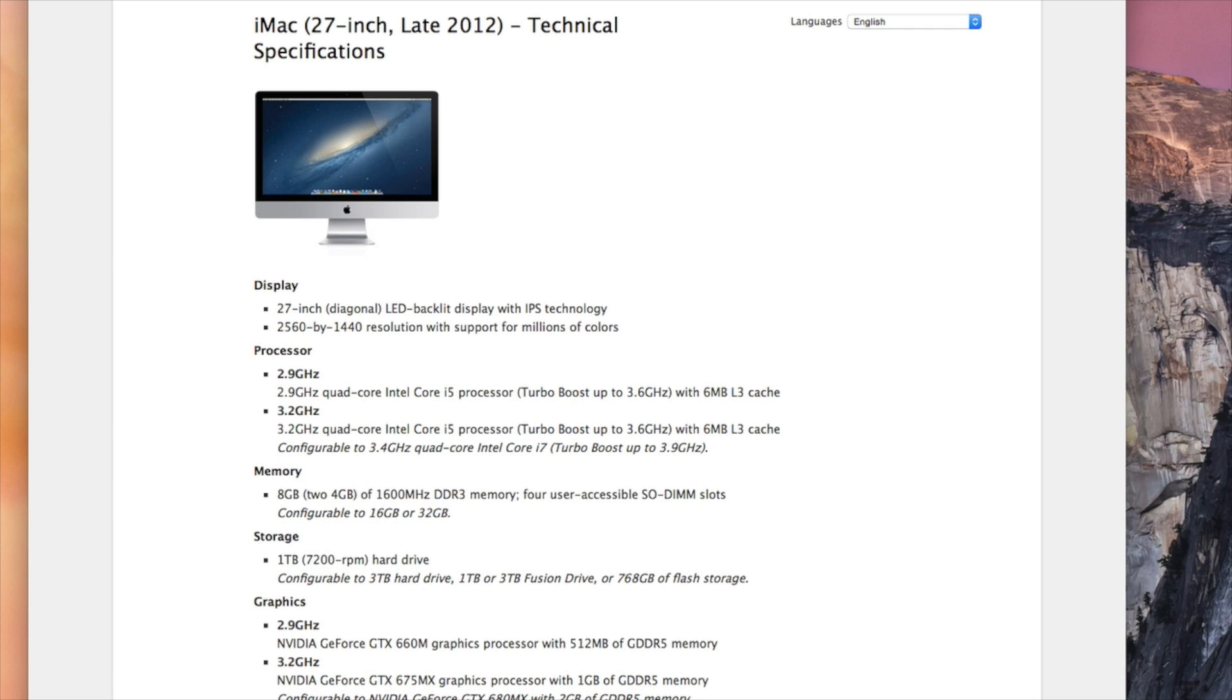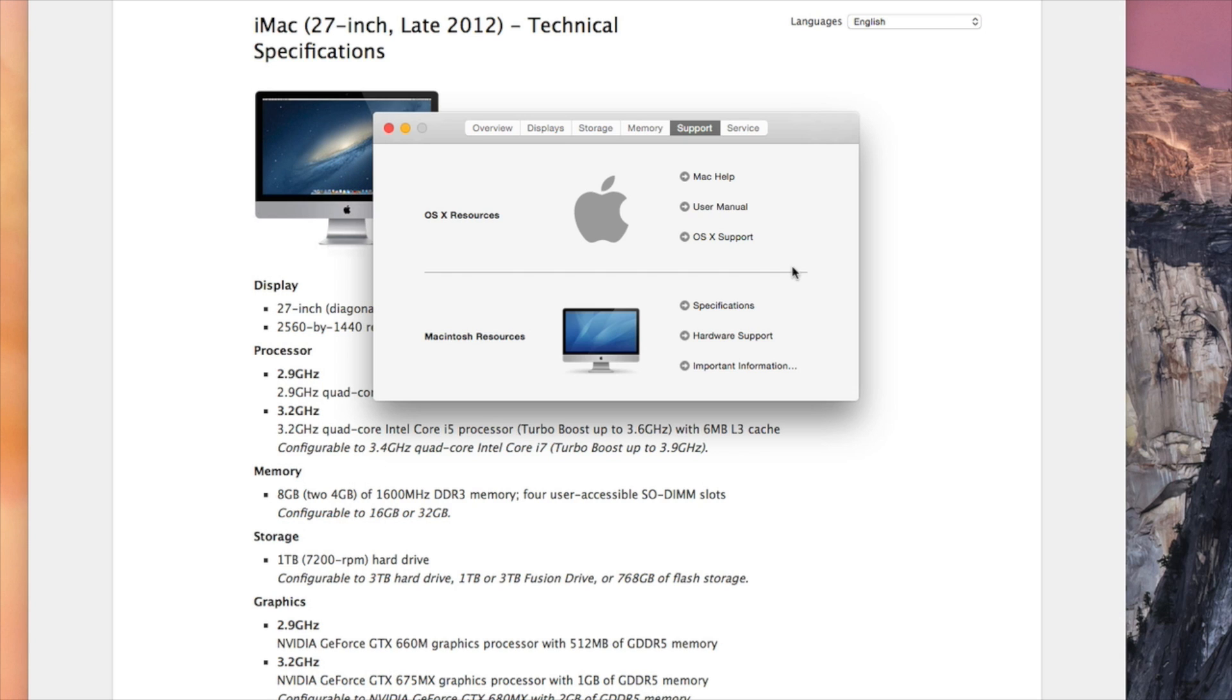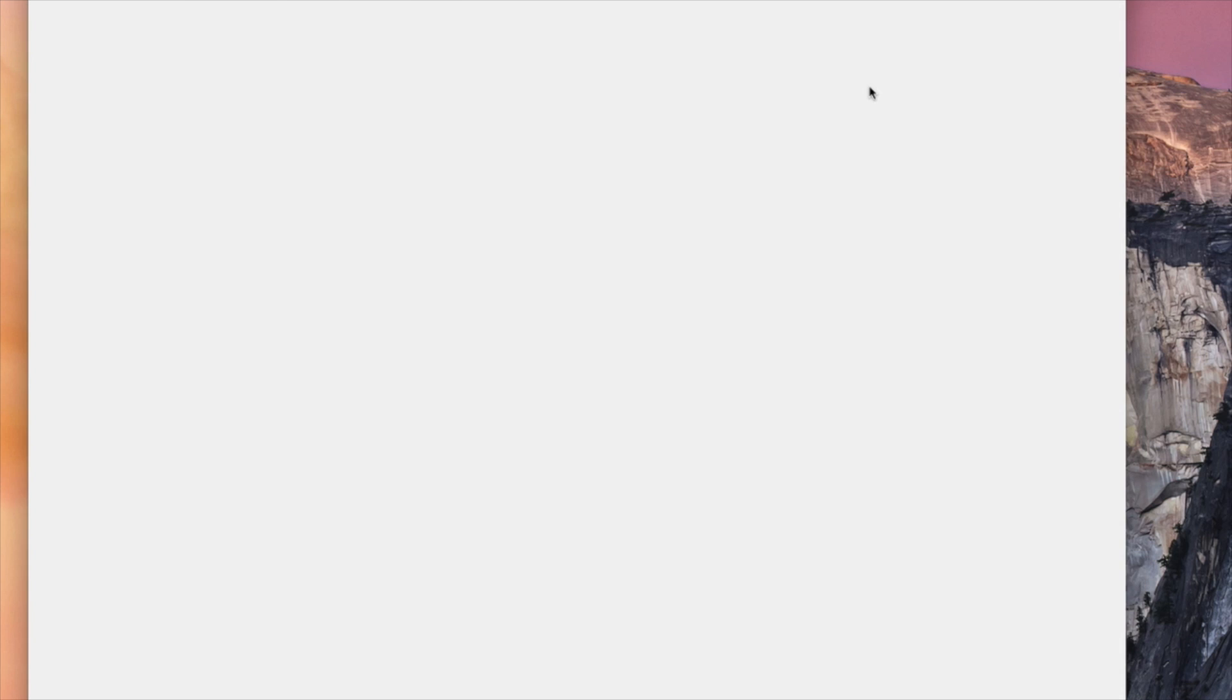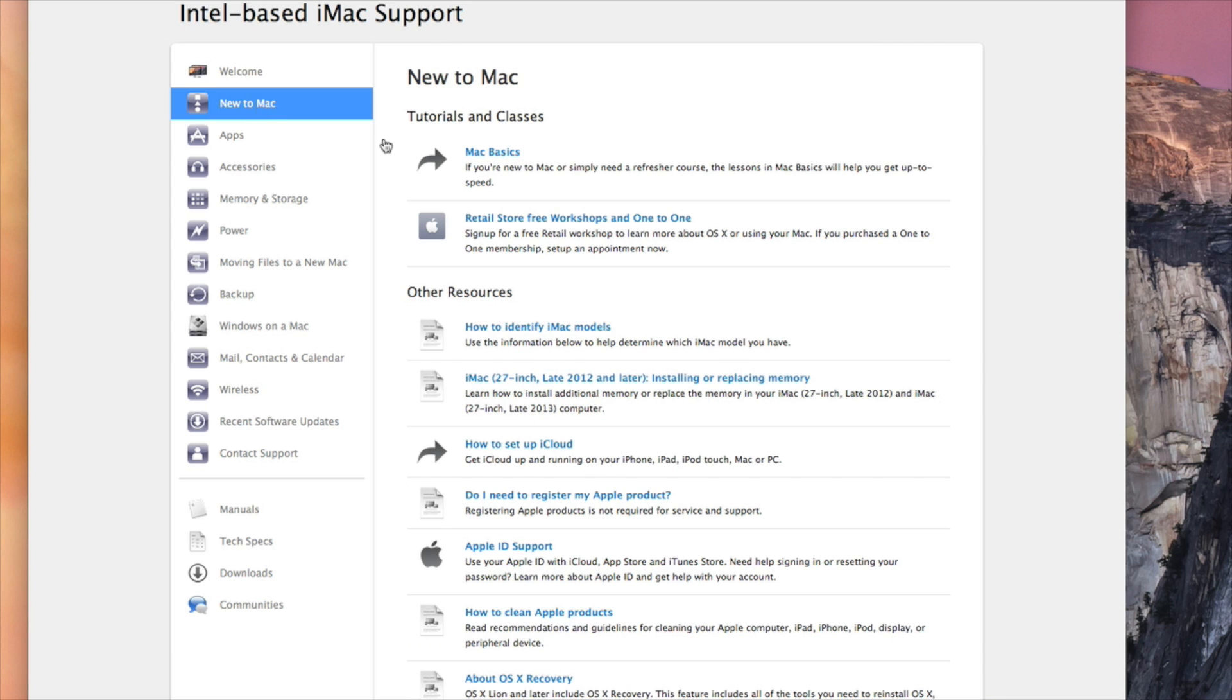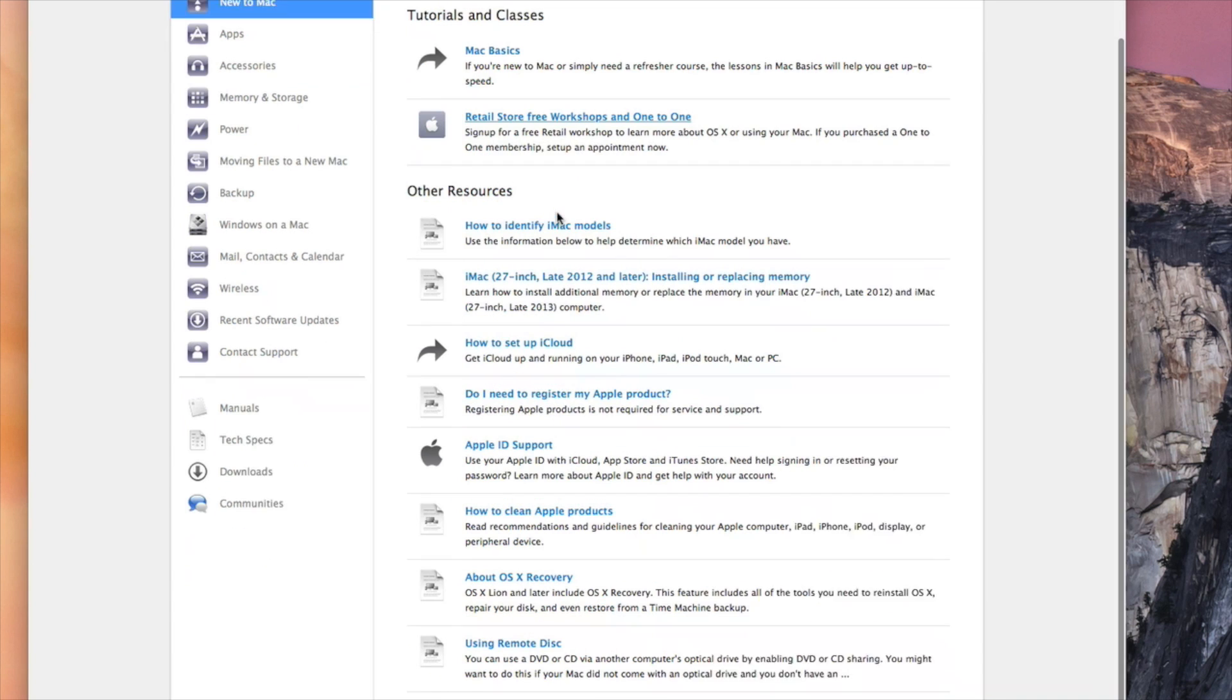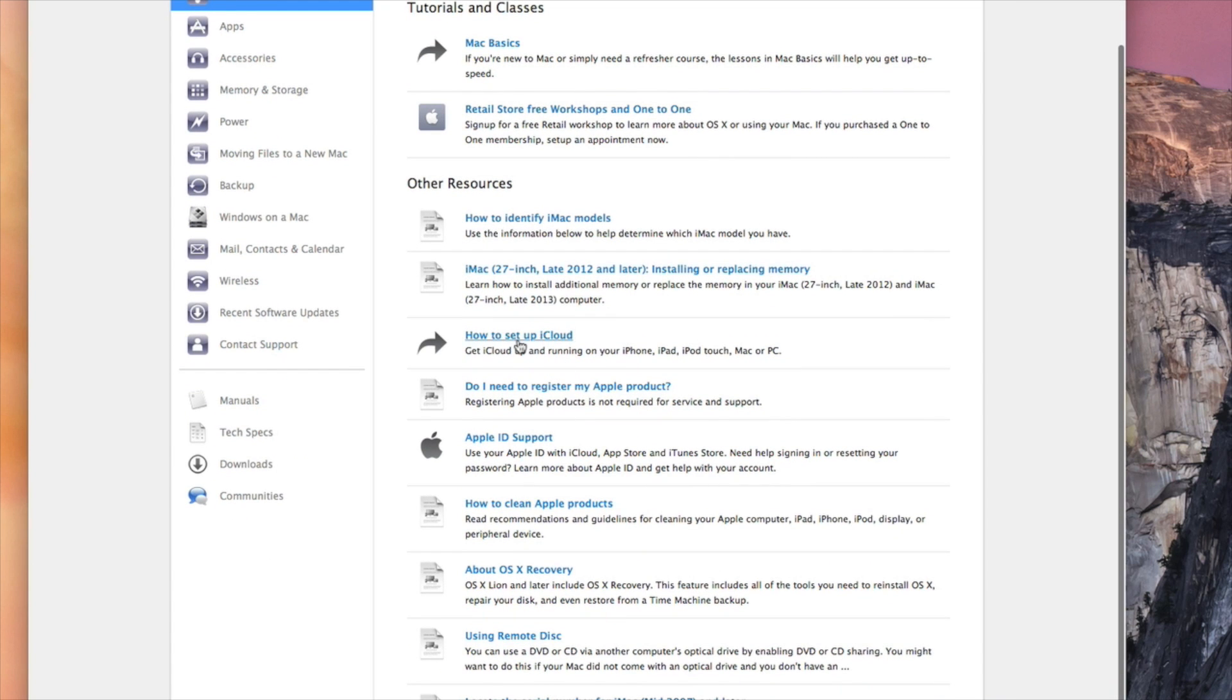So let's move on to the next one, to Hardware Support. So you click on Hardware Support, it's going to bring you into the website. It tells me Welcome to the Intel-based iMac page.